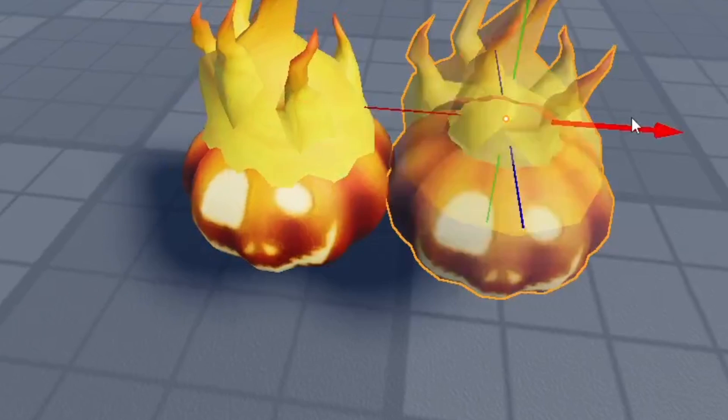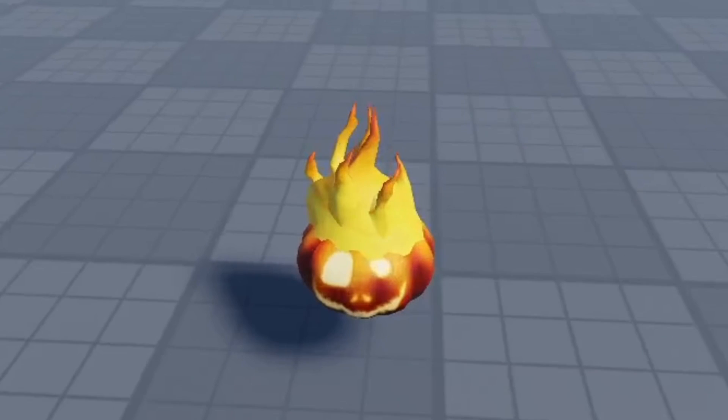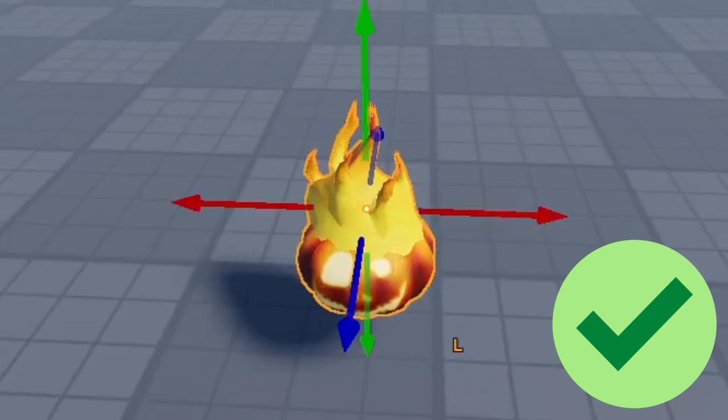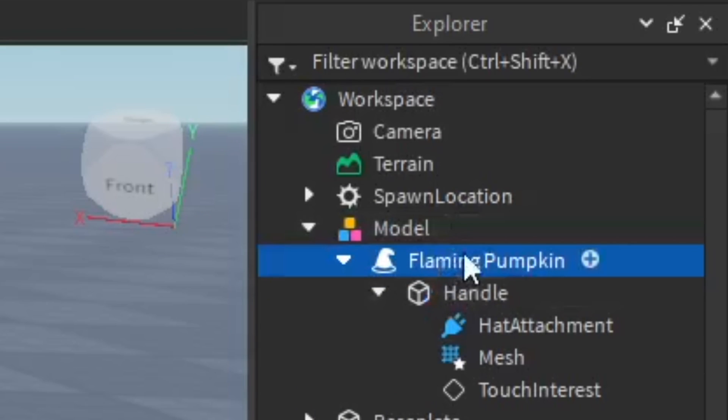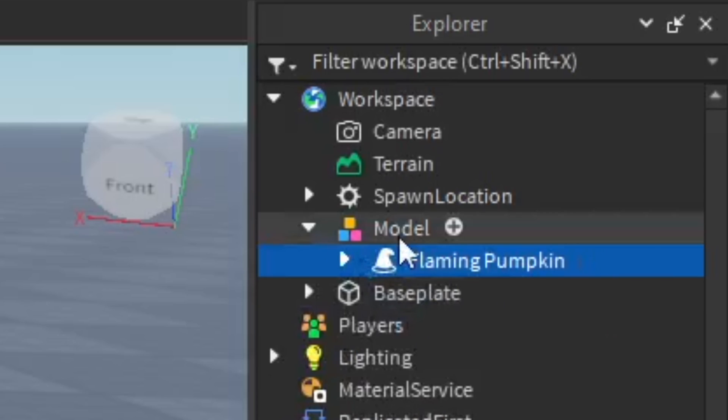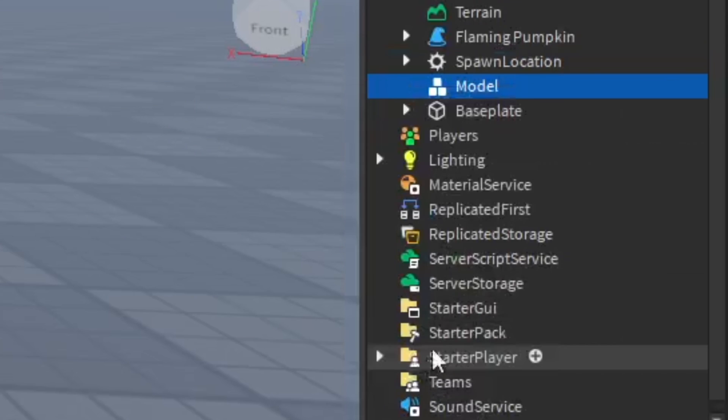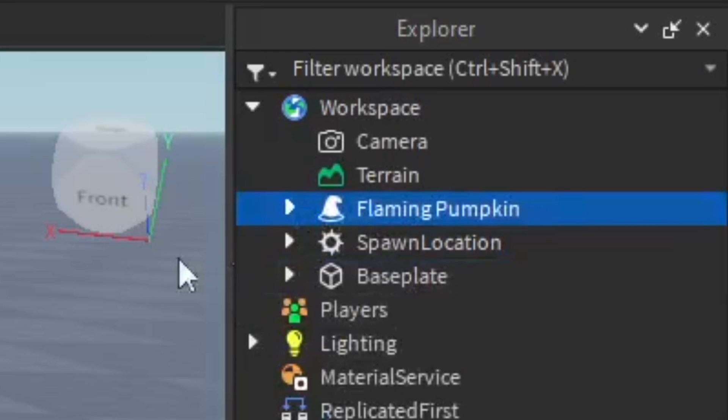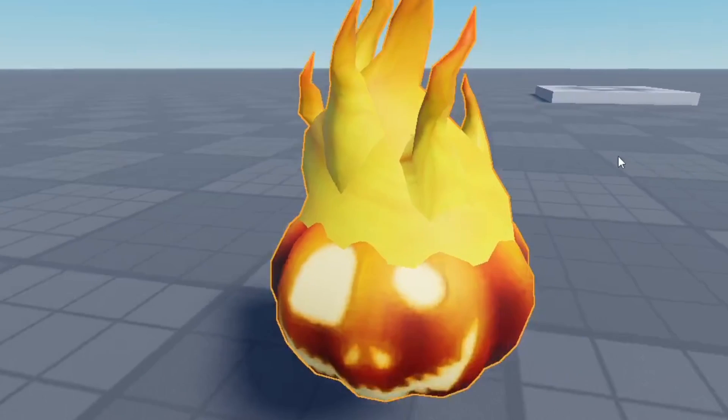And there it is, the Pumpkin Inferno. I accidentally duplicated it twice but there it is. It's actually really easy to do, it's pretty simple and I hope you guys find this video helpful. It normally puts it in a model and you can check the contents of that. It looks pretty good so we can ungroup it and get it out of there so it's just a hat accessory.